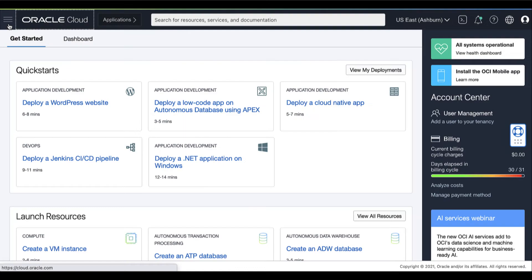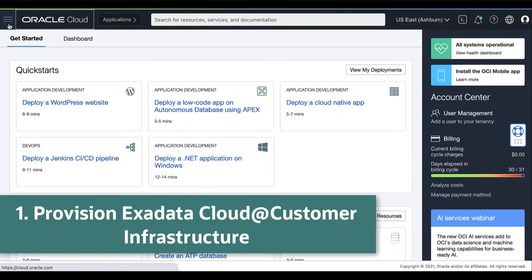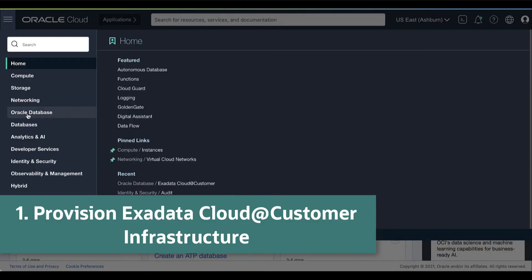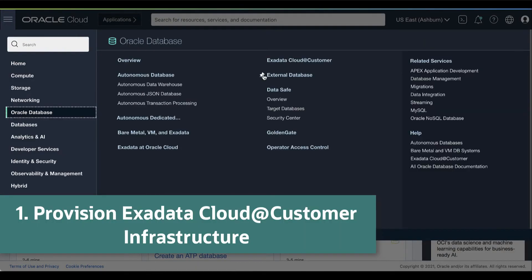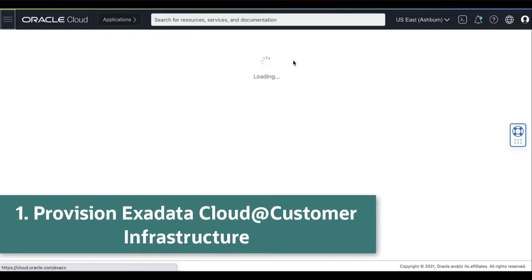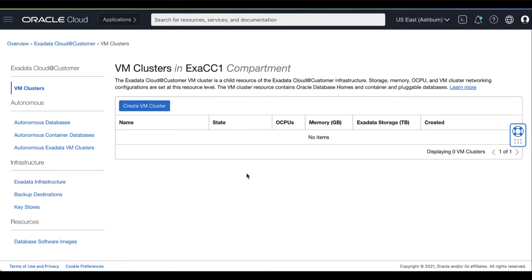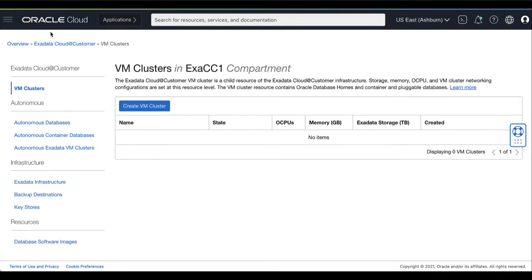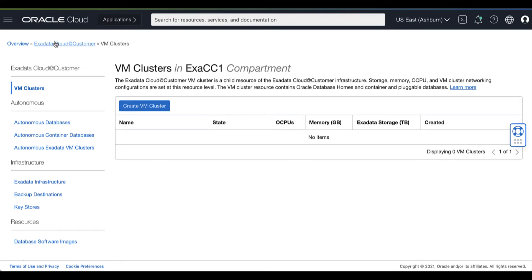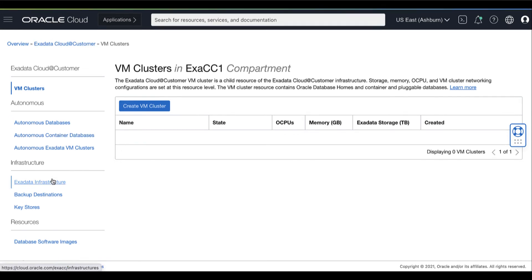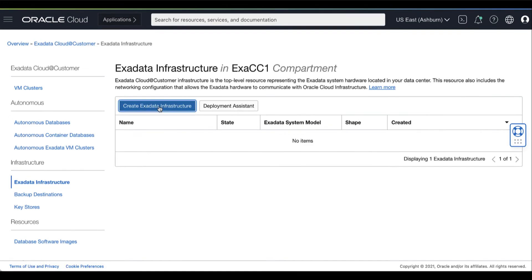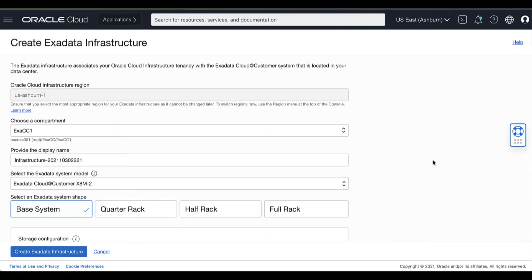Now, let's begin. On your Oracle Cloud Console, open the navigation menu. Under Oracle Database, click Exadata Cloud at Customer. Make sure you have selected the region you want to associate with the Oracle Exadata Cloud at Customer Infrastructure. Now, click Exadata Infrastructure, then click Create Exadata Infrastructure.